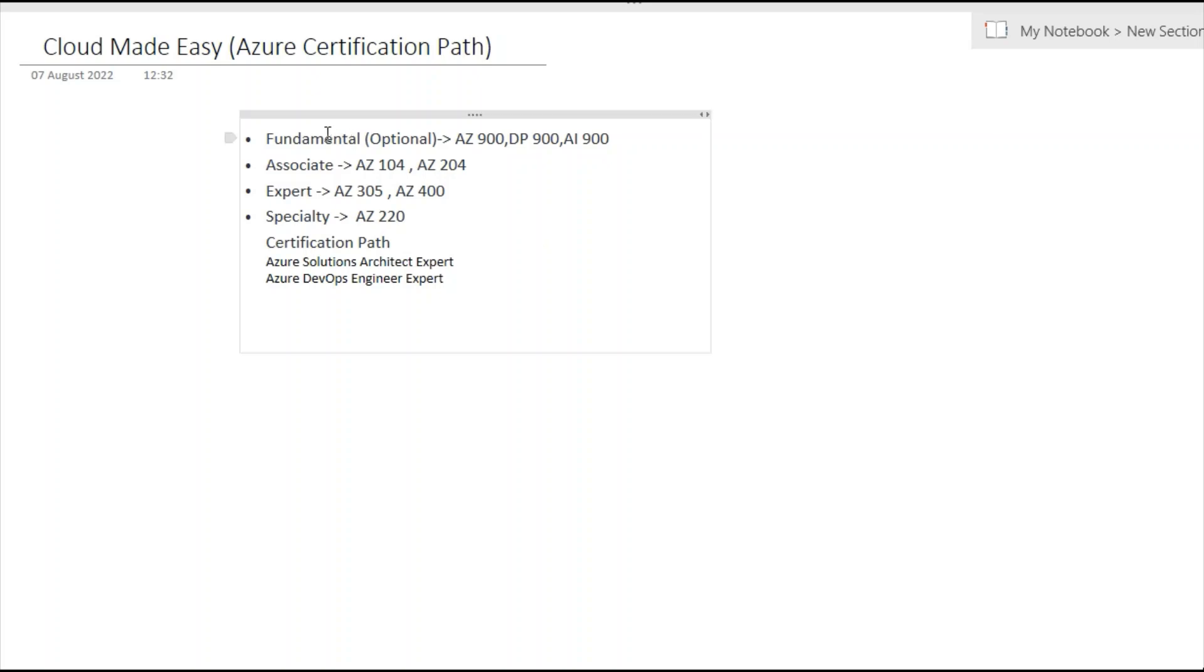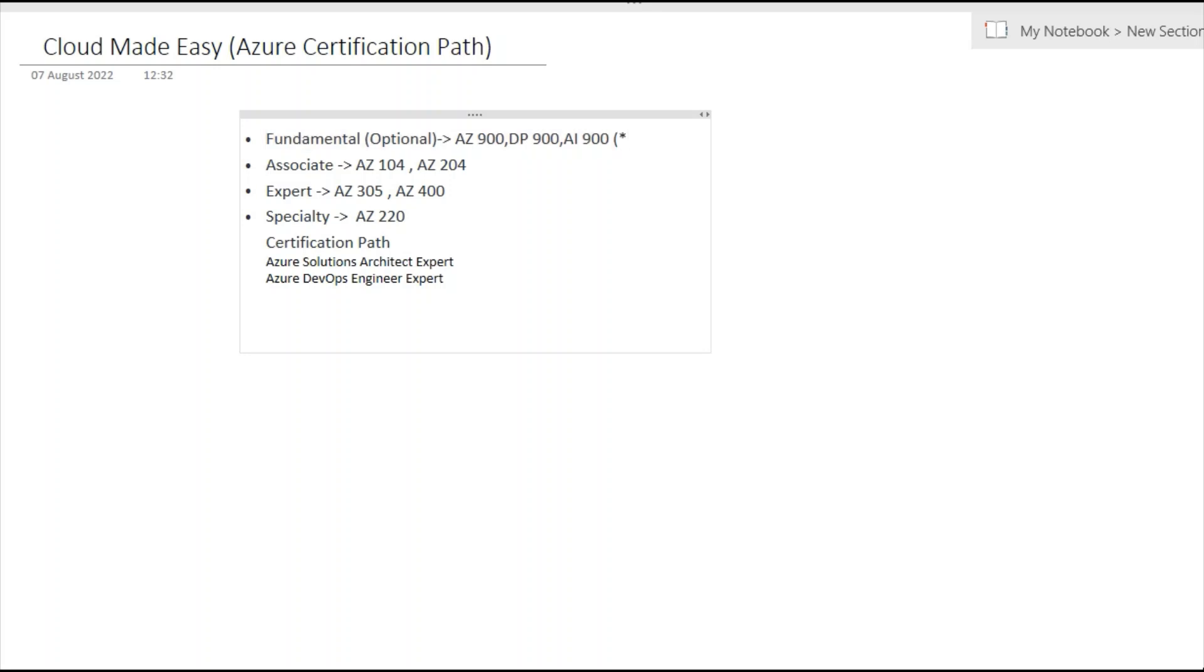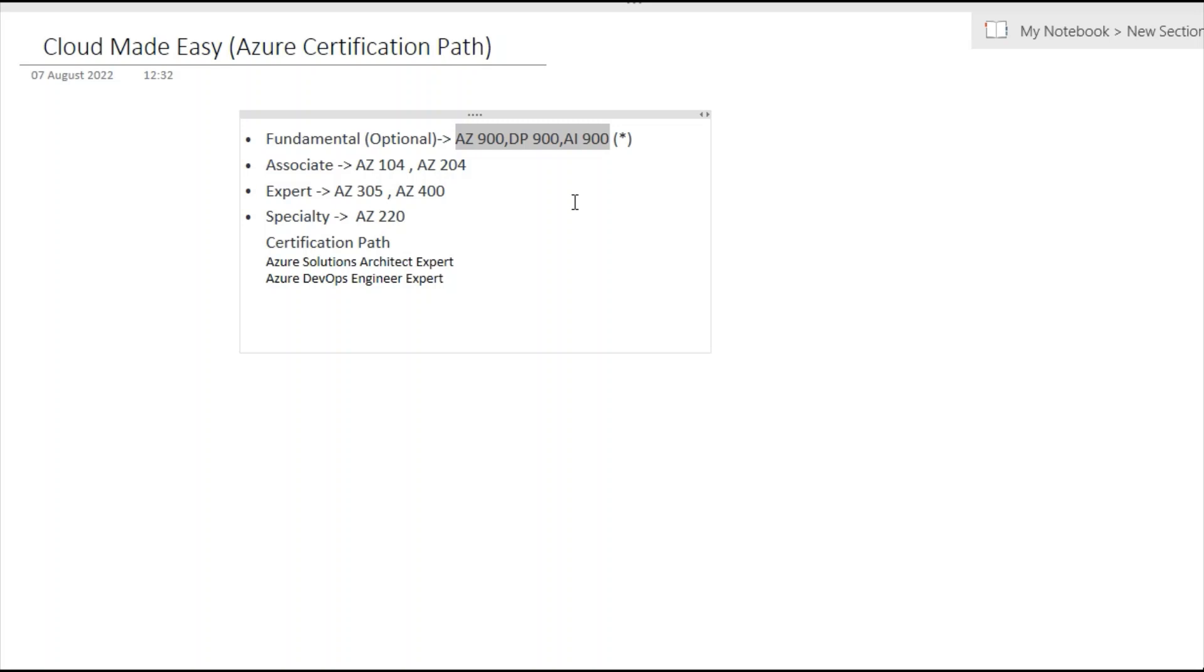If we talk about optional certifications, Azure has AZ-900, DP-900, and AI-900, which are basically optional and easier. Once you pass these exams, you'll get a one-star certificate. These are free. For AZ-900, which is Microsoft Azure Fundamentals, you just need to join their virtual training. After completing the virtual training for two hours each day, totaling four hours, you'll get an overall idea of the exam and they will give a free voucher in your registered email address.